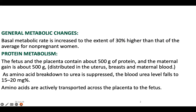The fetus and placenta contain about 500 grams of protein and the maternal gain is about 500 grams. So total 1000 grams of protein, from fetus, placenta and maternal gain, is distributed among uterus, breast and maternal blood. As amino acid breakdown to urea is suppressed, the blood urea level falls to 15 to 20 mg percentage, and amino acids are actively transported across the placenta to the fetus.